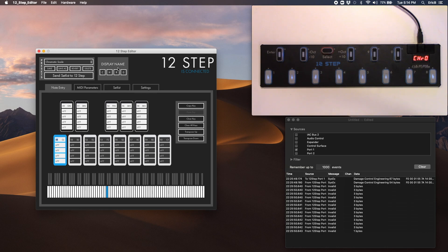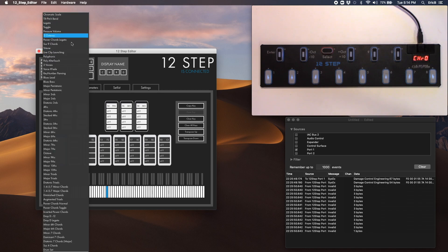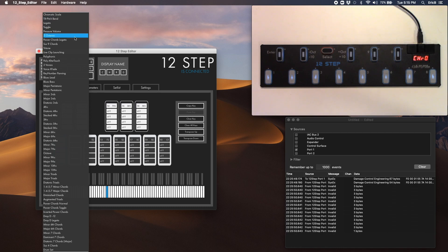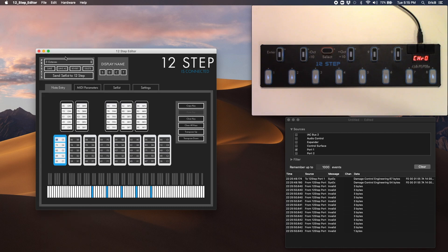And if you go look at your presets here, there's a number of presets that come with the 12-step by default. And you can select any one of these. So let's say five octaves, and then go file and export.